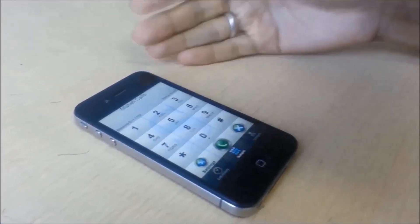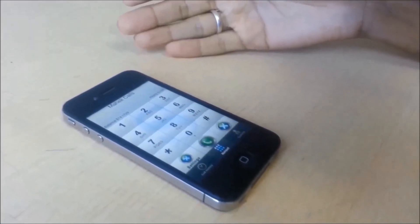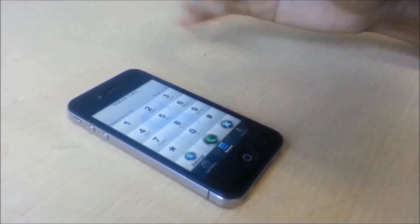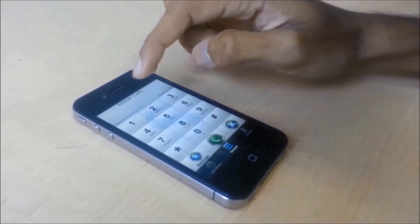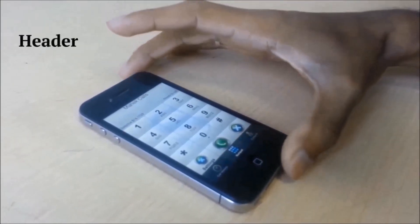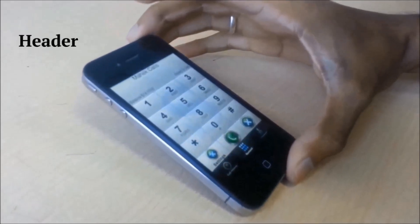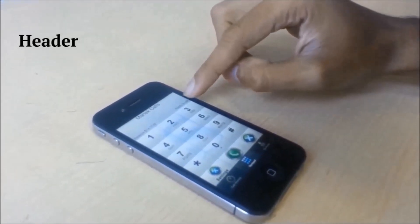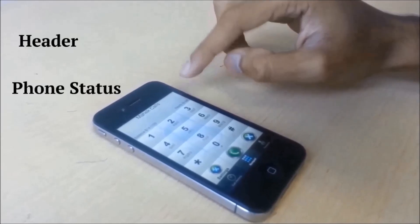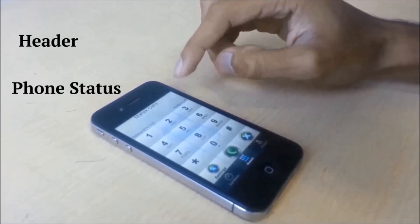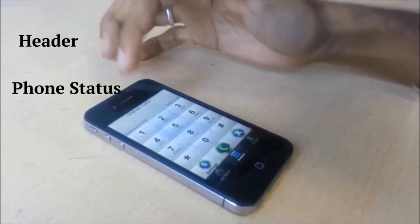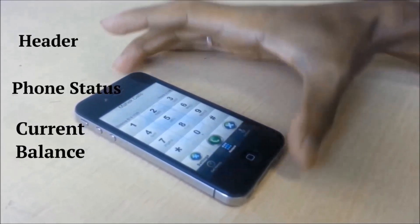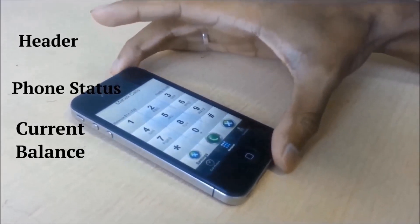Once you enter the username and password, you will be directed to the home page of MOSIP. Over here we have the header which right now is showing my HEC calls. On the top right you have the phone status — as you can see it is saying ready to call.